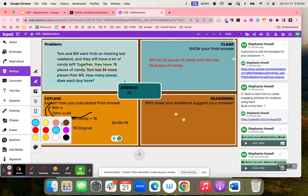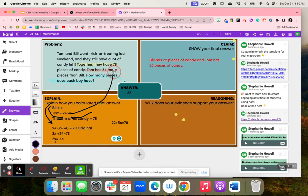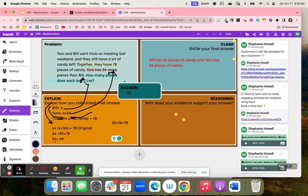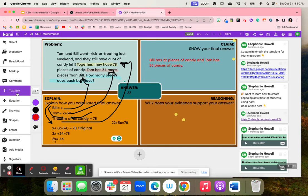Students were able to work out the problem and really start to explain: Bill equals x, Tom equals x plus 34, and you can see where all of this information is coming from. Then they all have 78 together. Students were able to use the drawing tool, text box, and the equations that are all built into Cami to support their answer.